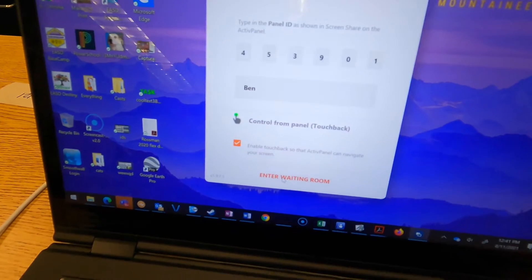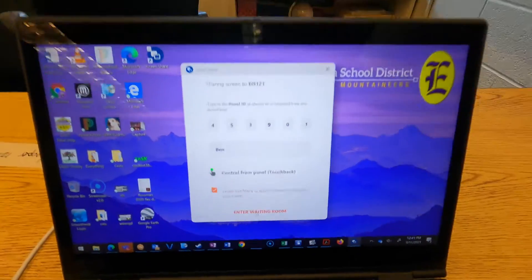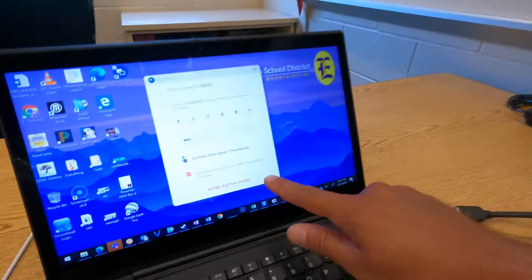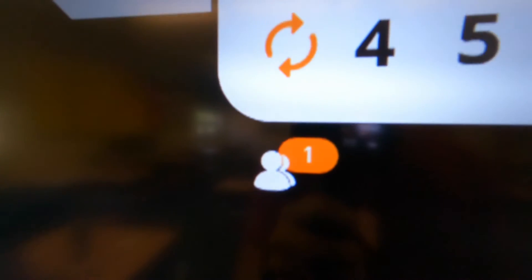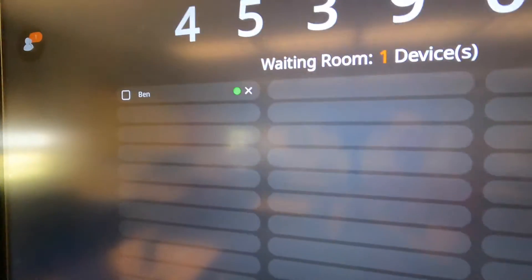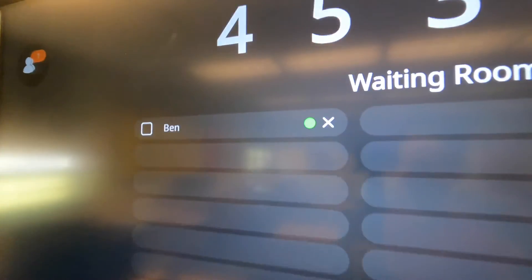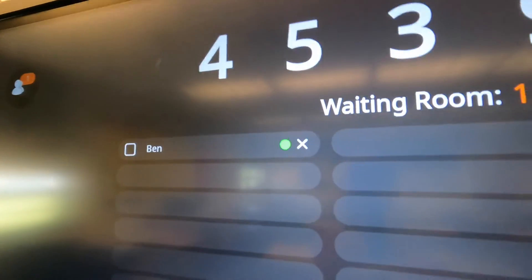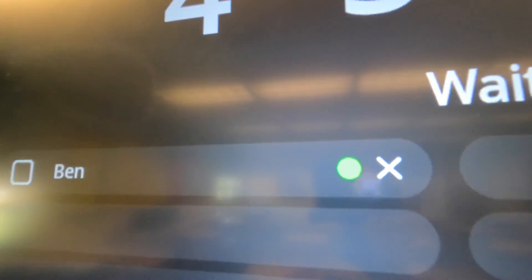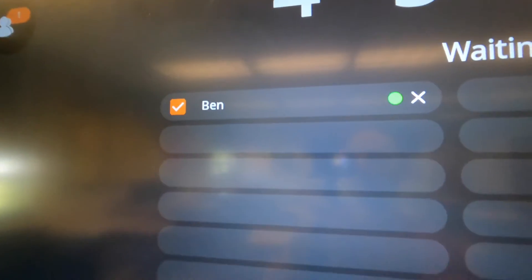There we go, I'm in the waiting room now. If I tap that, it'll bring me here. If you want to make sure you have touchscreen wirelessly, make sure that circle is green showing that touchback is enabled. Select that and go ahead and share.